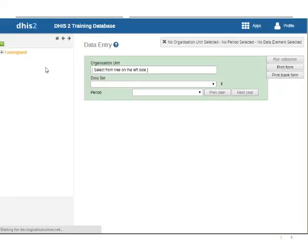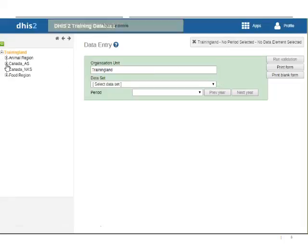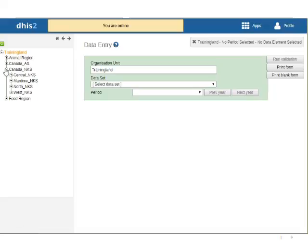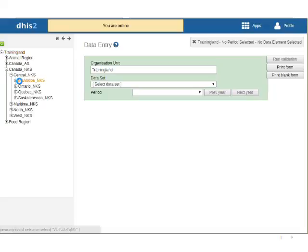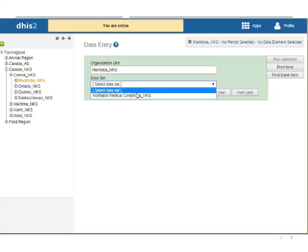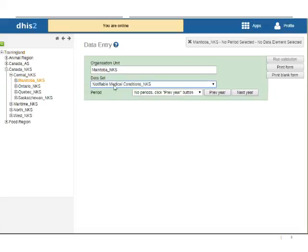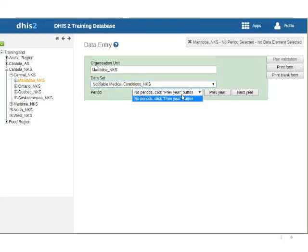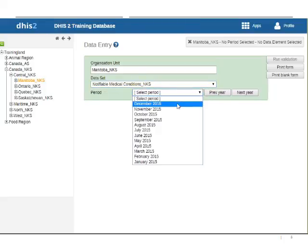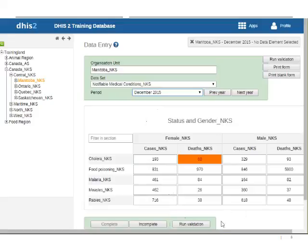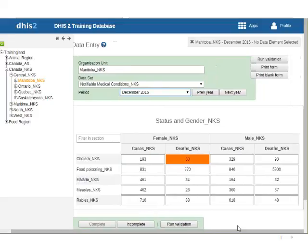From here I need to choose my org unit and the org unit that I am choosing is Manitoba. I'm just the data set that I've set here and go to my previous year. I've already entered some data.